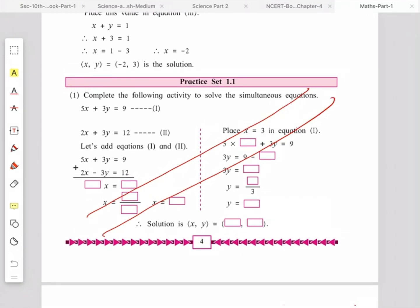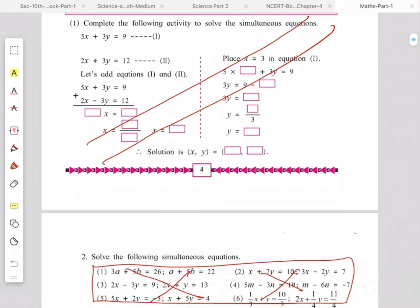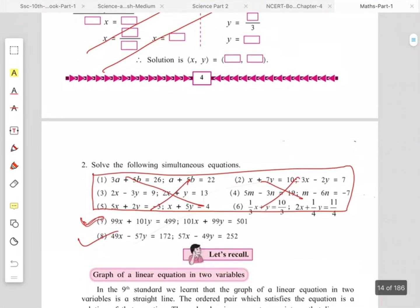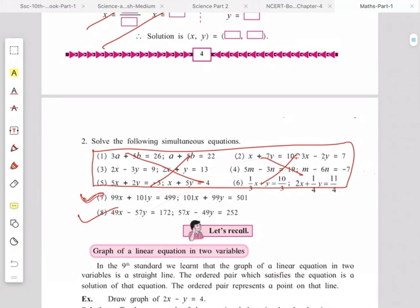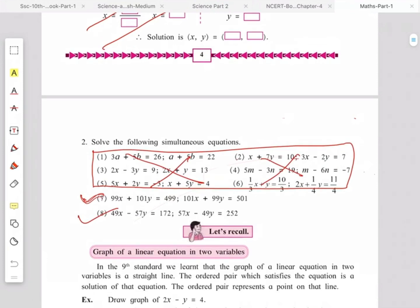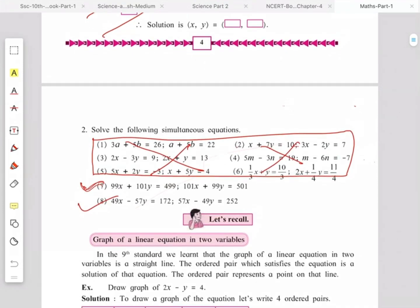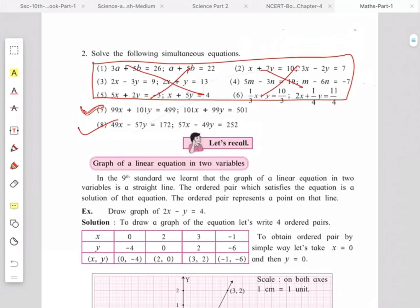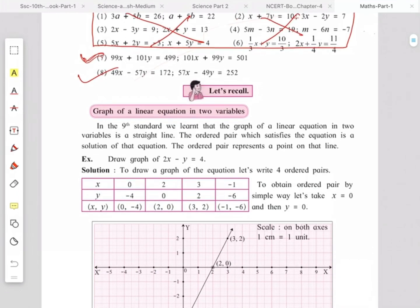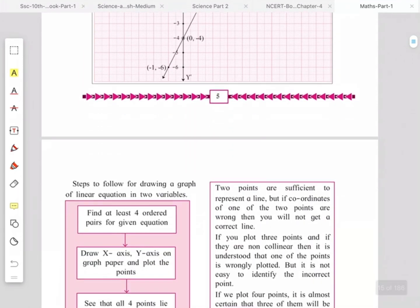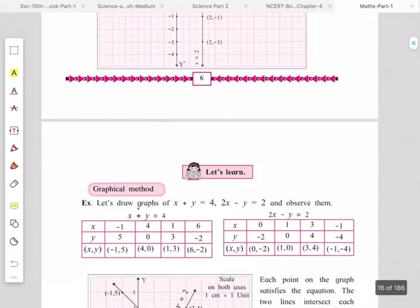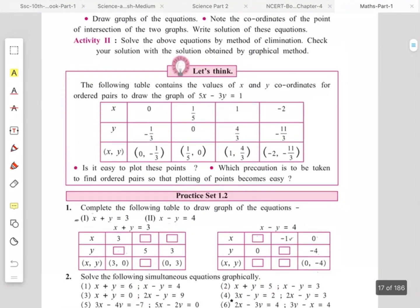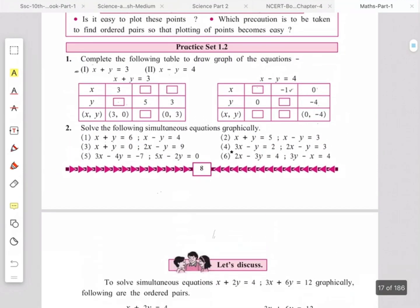In Practice Set 1.1, the first example from page number 4 is omitted. Activity-type examples are omitted. Question numbers 1 to 6 are omitted, while the 7th and 8th add-subtract type examples are kept. The activity part is also omitted, but the graph part is kept as it is.